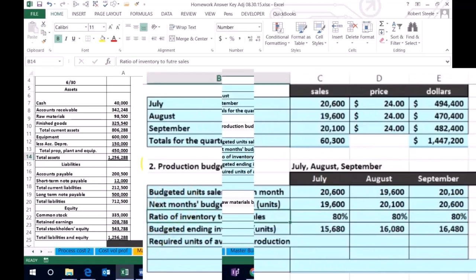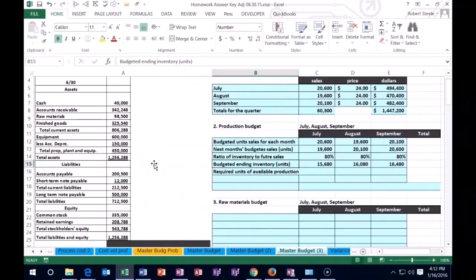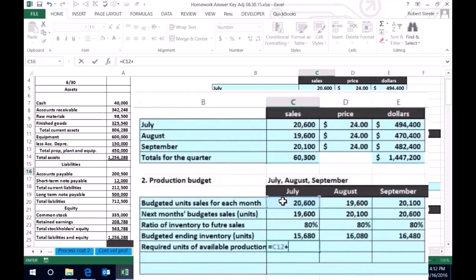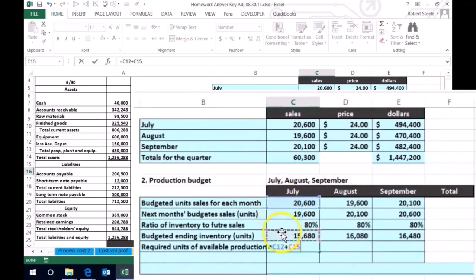So now we've just entered some labels here. We have the ratio and the budgeted ending inventory in units. Remember, we're talking about units as opposed to dollars — got to keep that in mind as we go through this. Then we'll add this up. The required units of available production is going to equal the budgeted units — how many we think we're actually going to sell in July — plus the cushion, what we want leftover in ending inventory. So we're going to sell 20,006 and we want 15,680 in the warehouse as of the end of July, just in case we sell more or to get us ready for August.